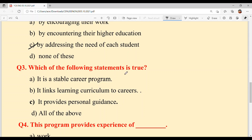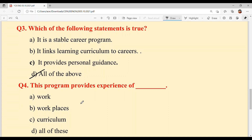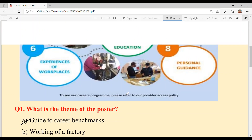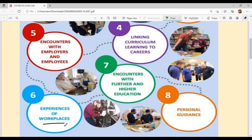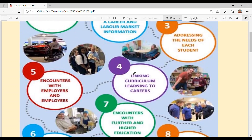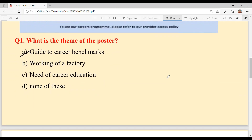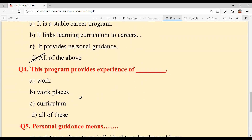Question three: which of the following statements is true? It is a stable career program; it links learning curriculum to careers; it provides personal guidance. Option D — all of the above — is your answer, because all three were mentioned above. Question four: this program provides experience of what? Look at what is written — experience of workplaces is written there, so don't select 'all of these'.